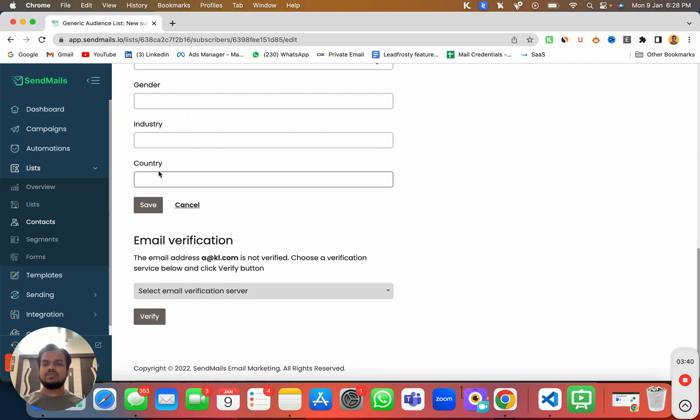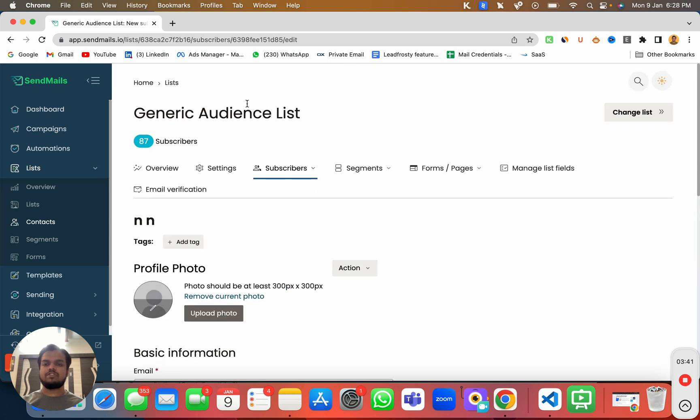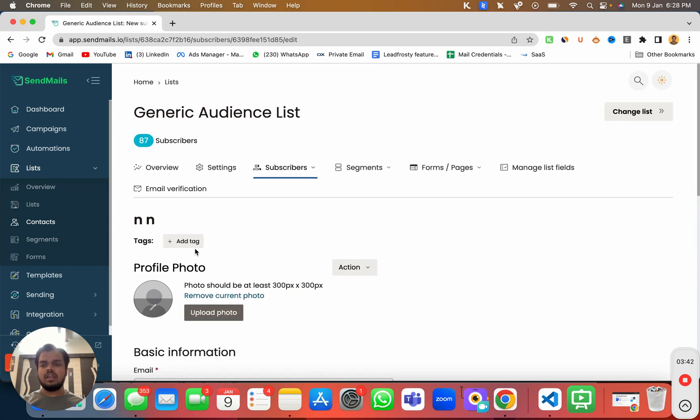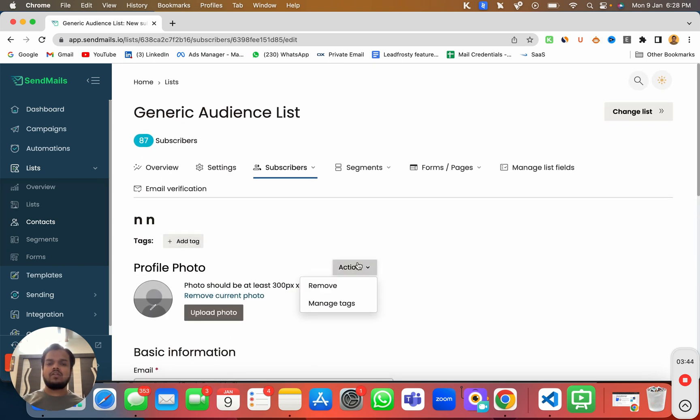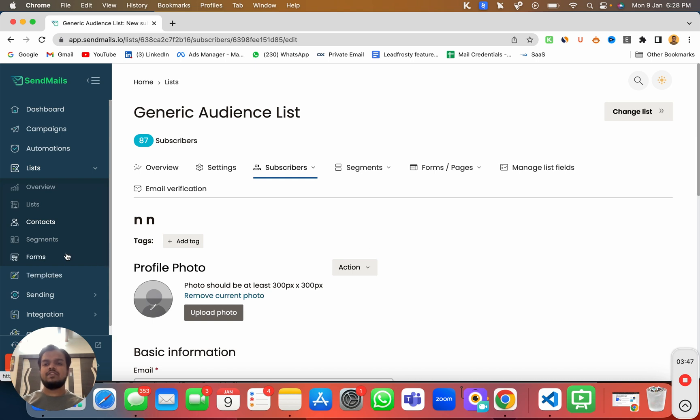Like you can see, this is one of those contact which we have over here. If you want to add any tag or if you want to update or delete anything, I can do that individually as well from here.